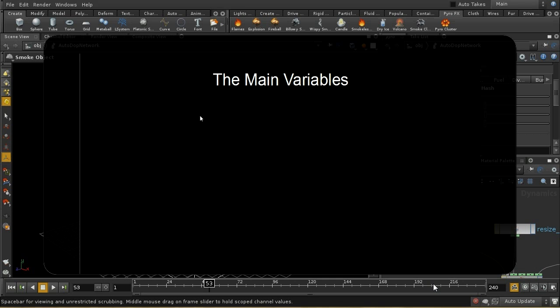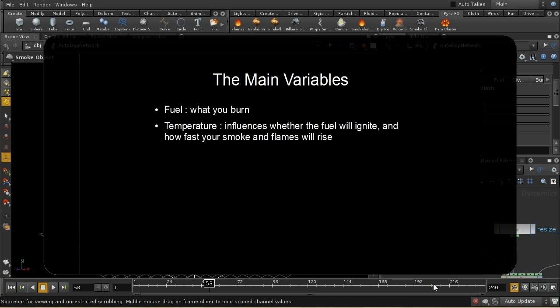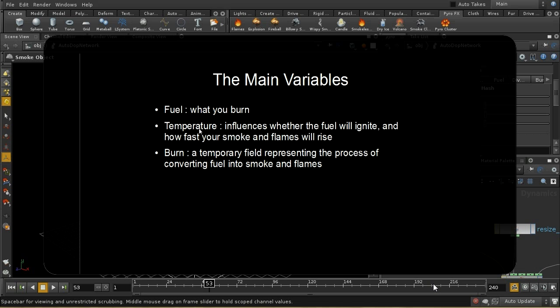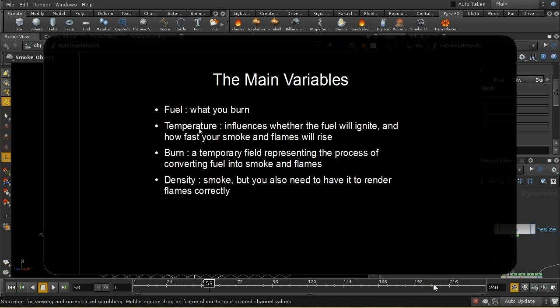To recap the main variables: fuel is what you burn. Temperature influences whether or not your fuel will ignite and also how fast your smoke and flames will rise. Burn is the temporary field which represents the process of converting fuel into smoke and flames. Density is your smoke.